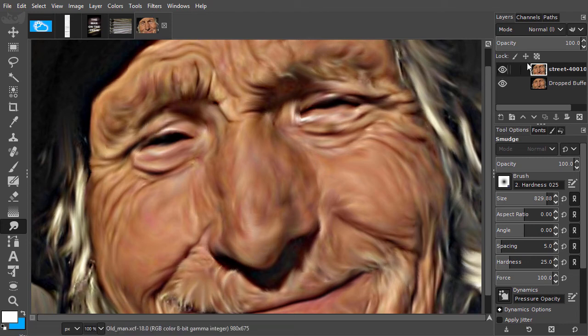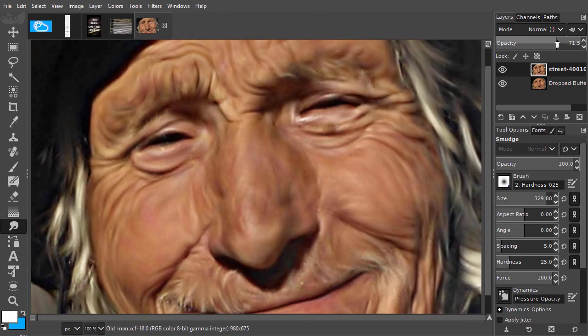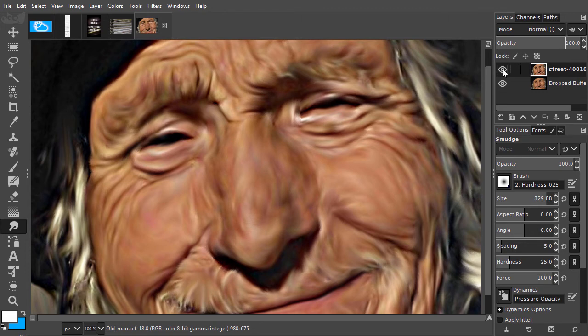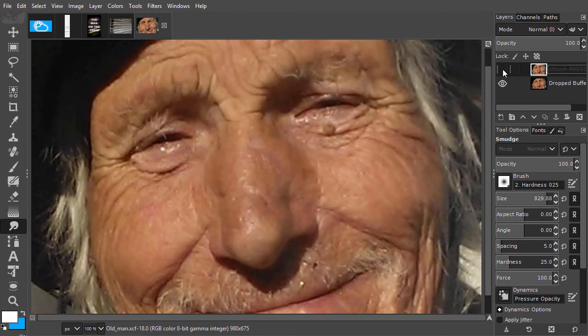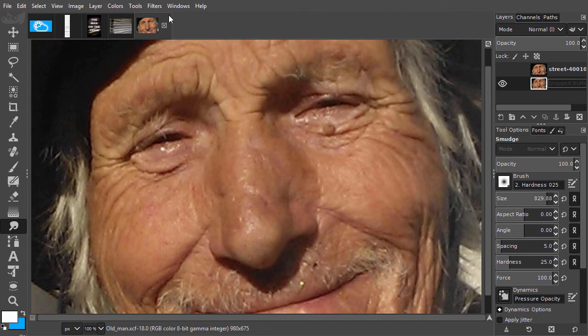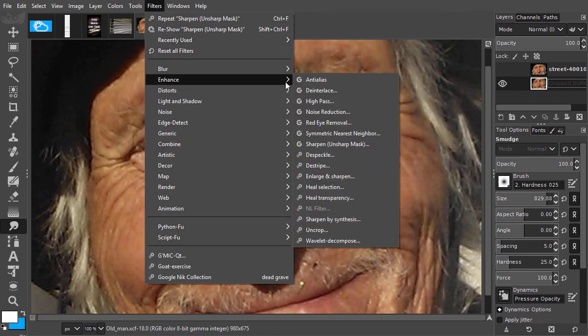To prepare the image for getting this painted effect with the smudge tool, I first will sharpen the image quite a bit to get strong contours. I go to filters, enhance, unsharp mask.